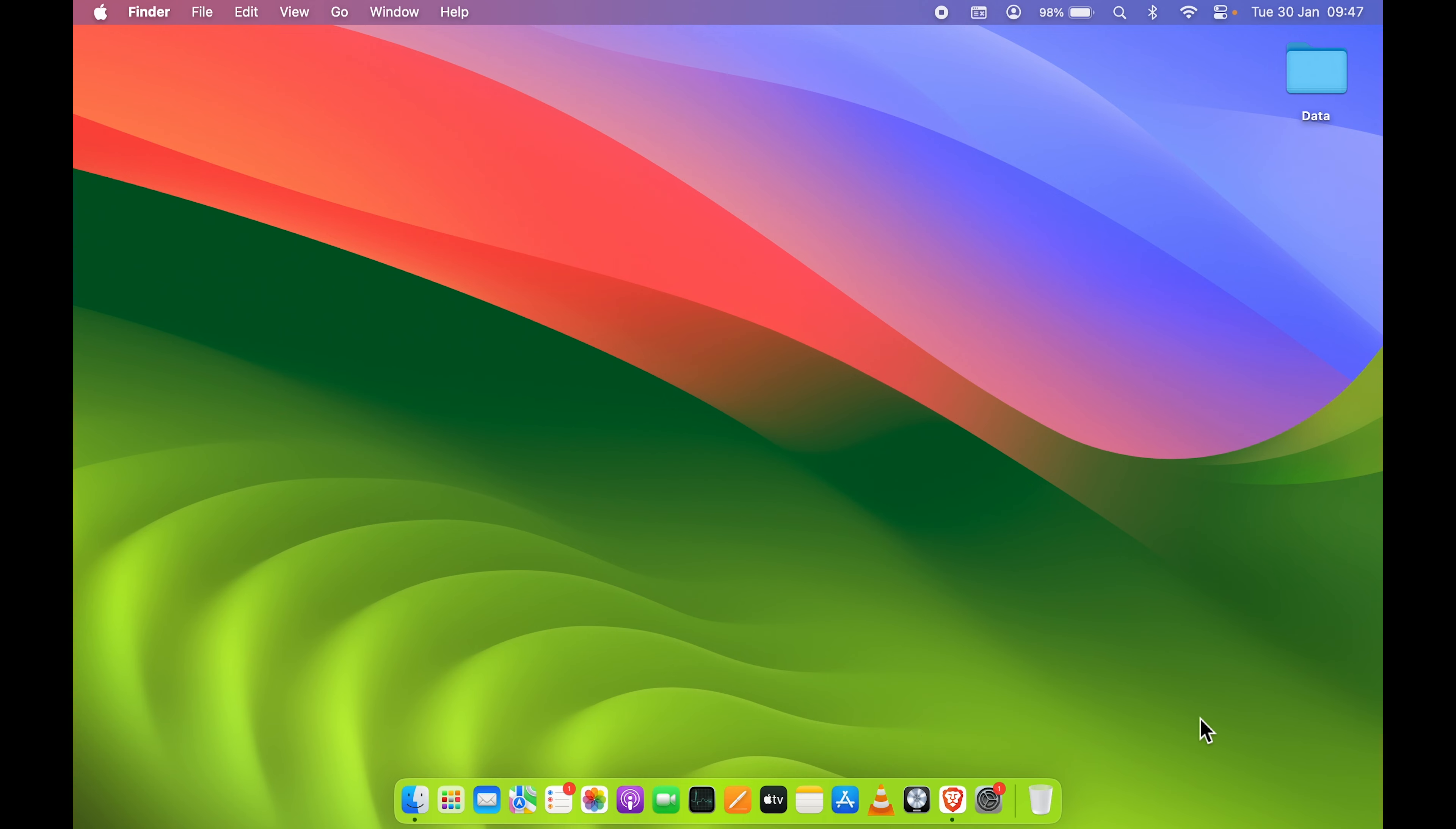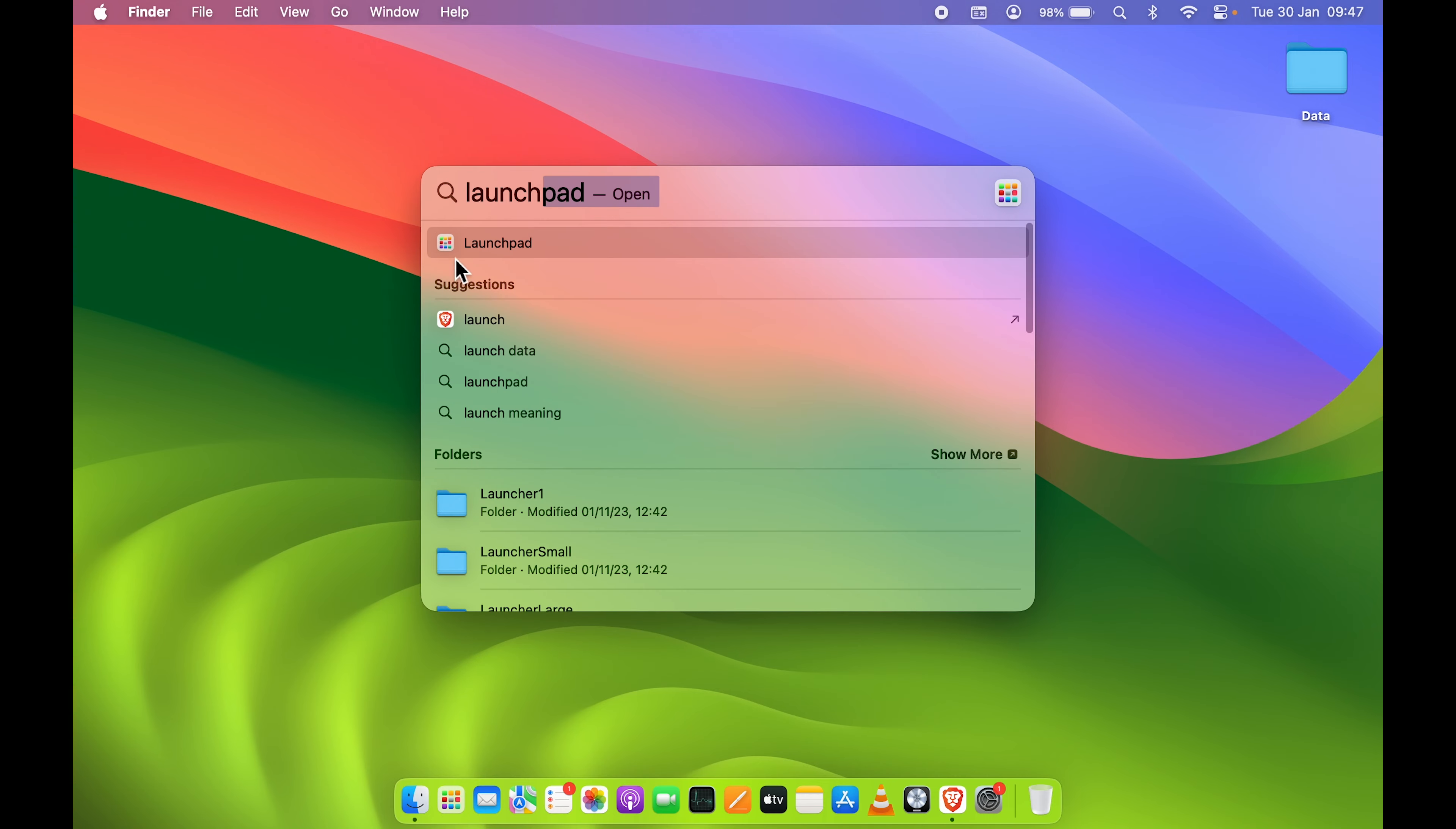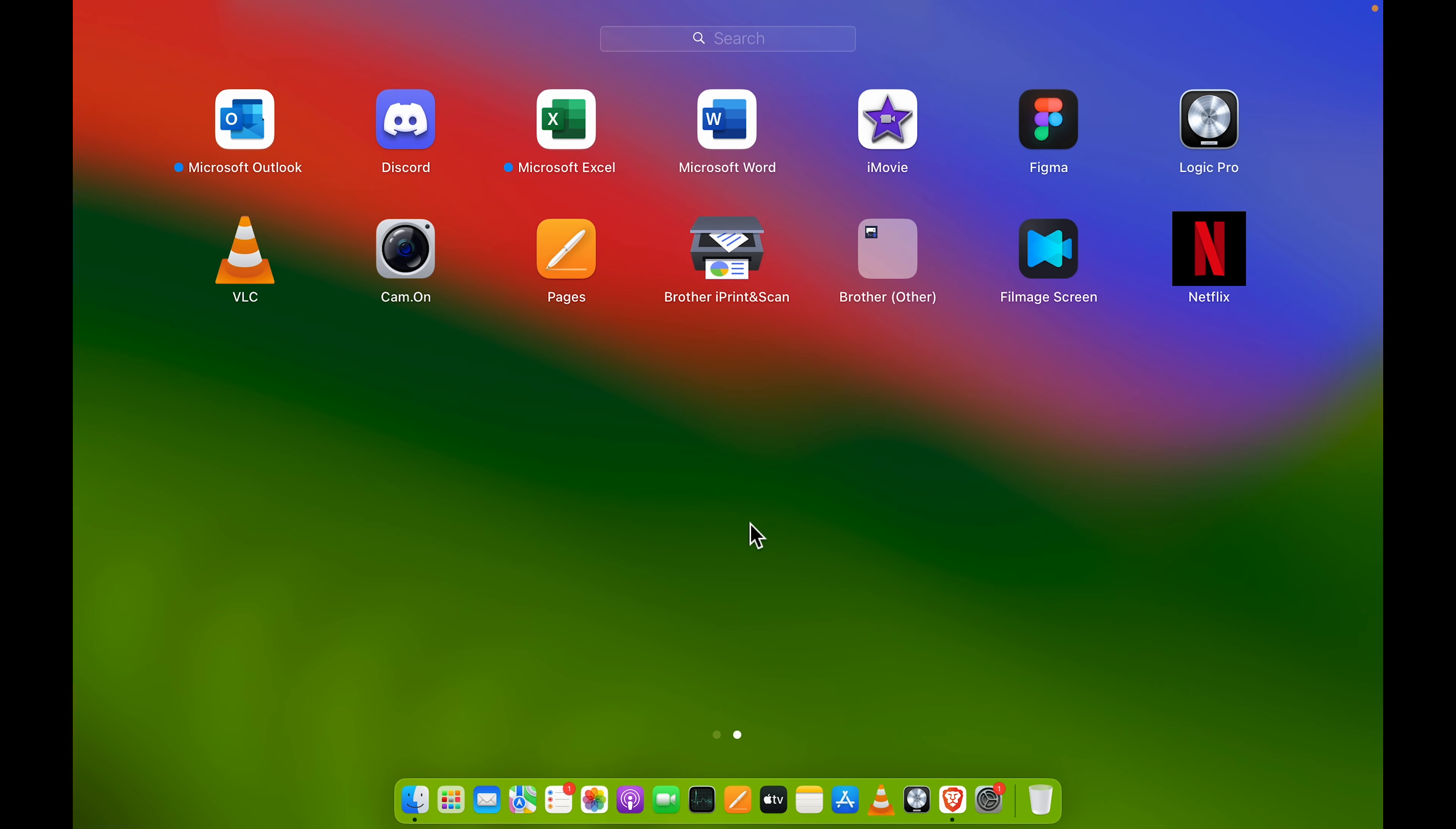Now, how can you add application to your dock? For that you need to go in Launchpad. You can find Launchpad in your dock, or you can press Command plus spacebar on your keyboard and search for Launchpad. Once you see Launchpad, you can select that and all the applications which are present on your Mac will be displayed over here.